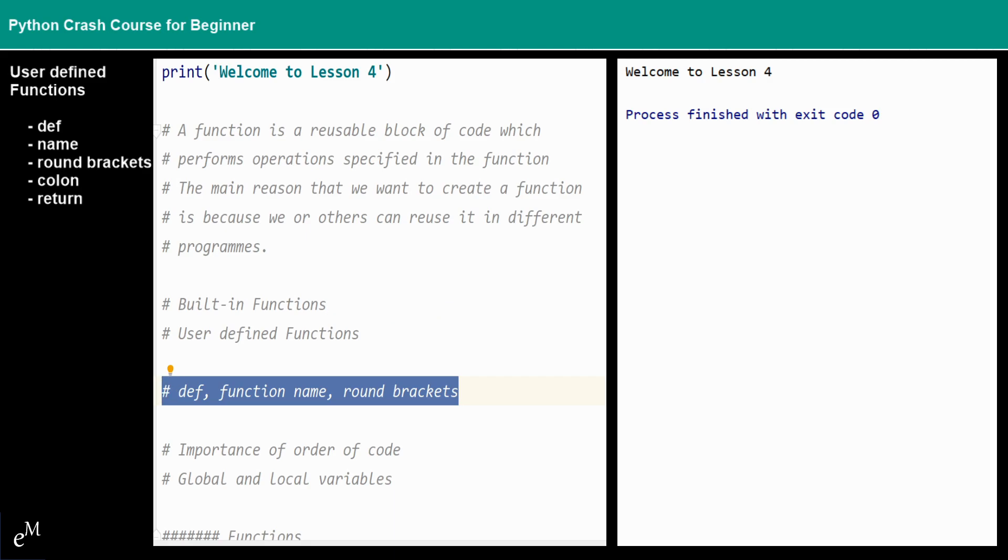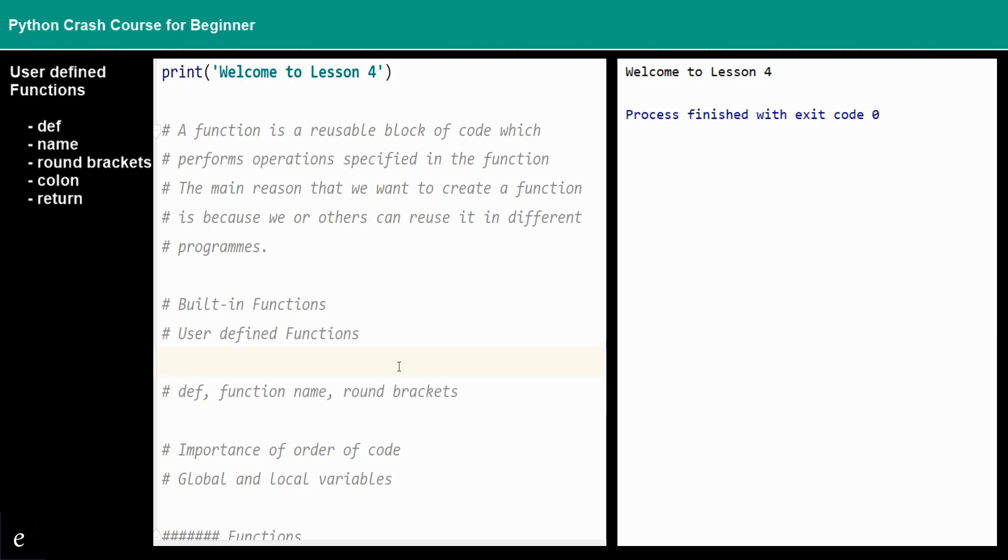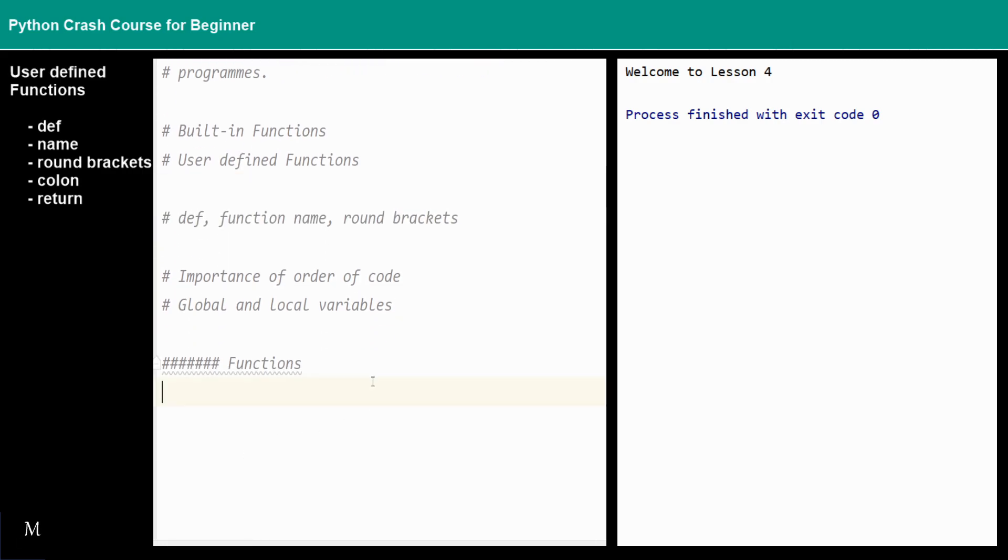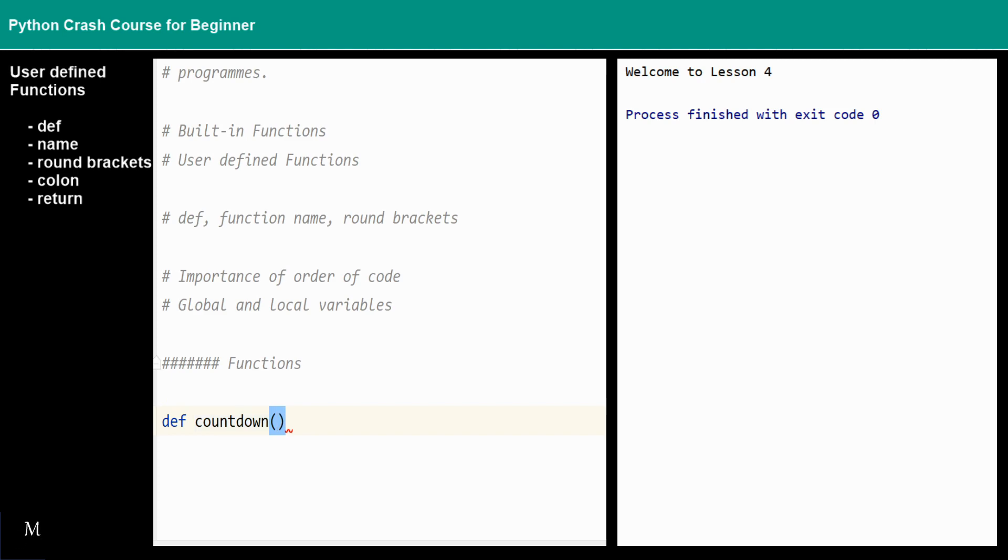Let us create a very simple countdown function. Right here you can see that we just need to type in the def and then the function name, say for example countdown, and then give a round bracket and then colon. That's it, this is a simple setup of the function.